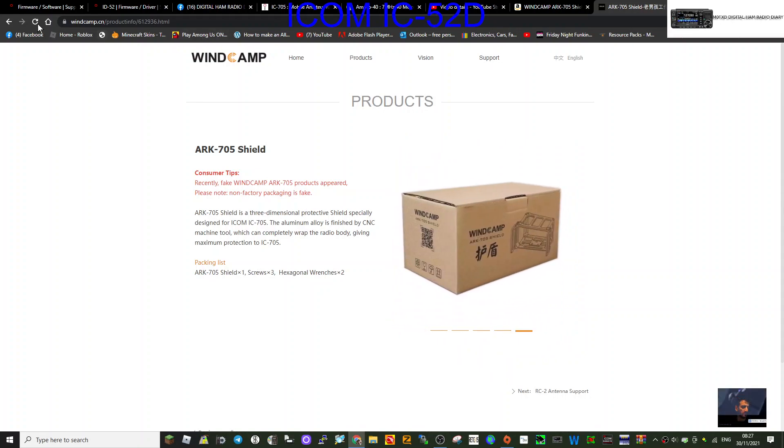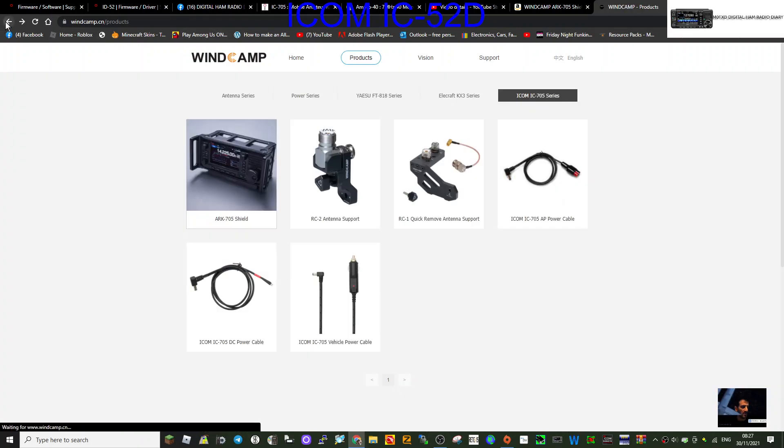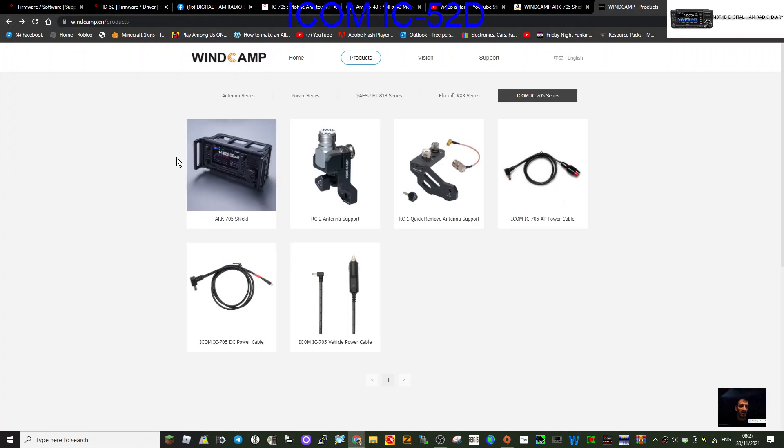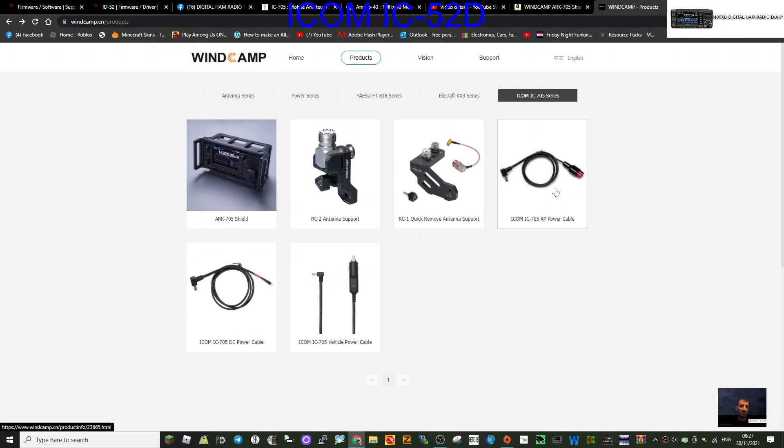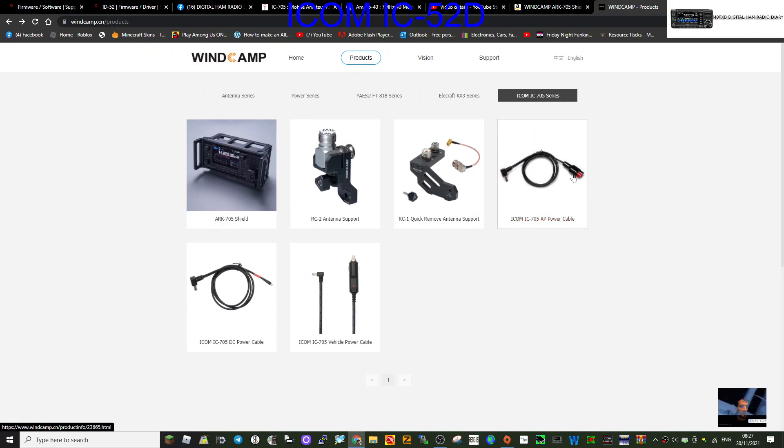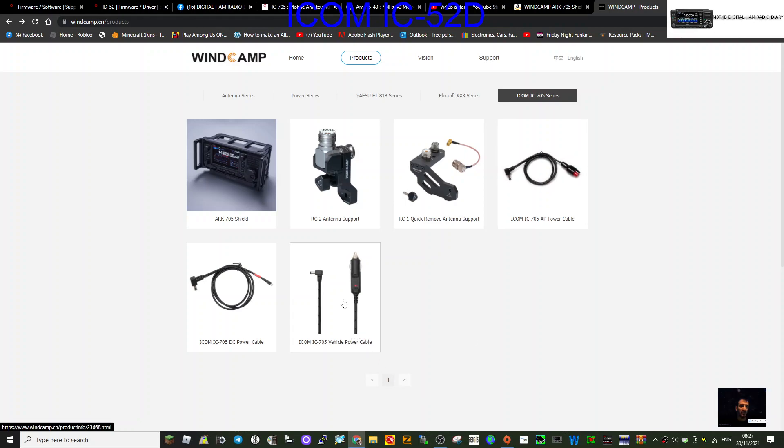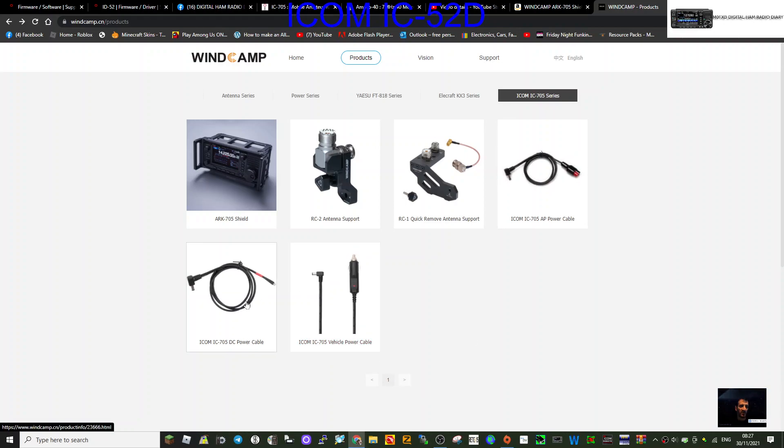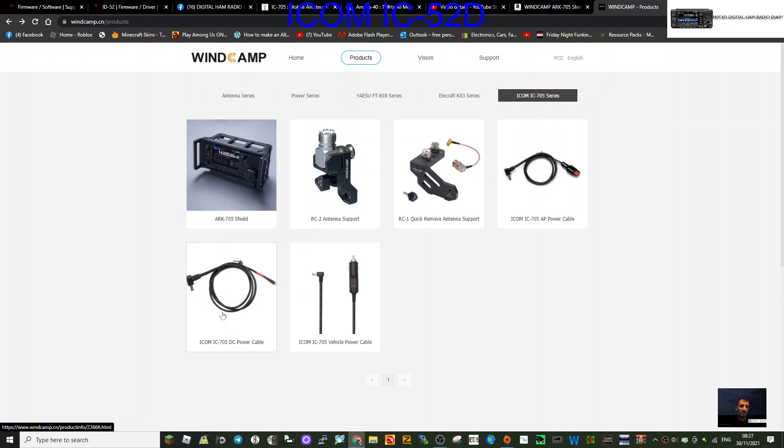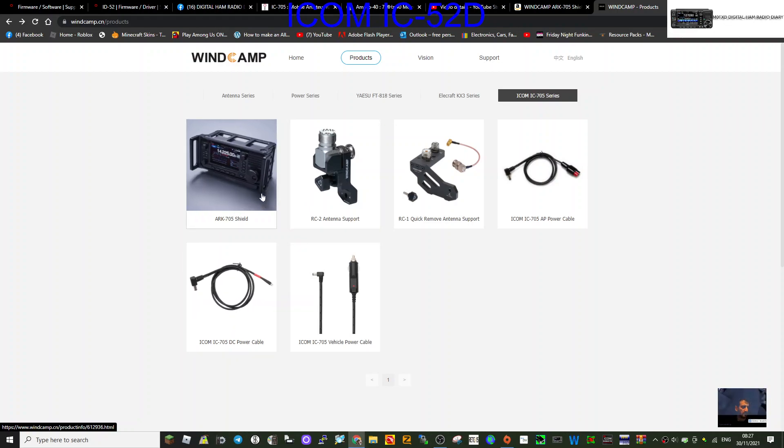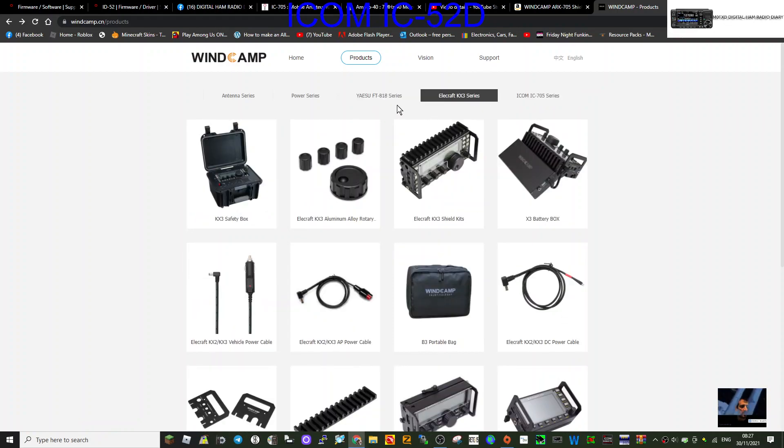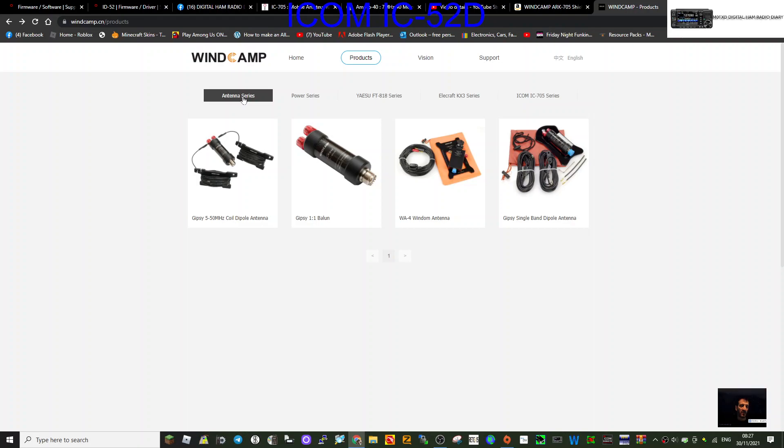Let's go back. They've got an Icom power cable with some nice connectors, a cigarette lighter power cable, and the standard cable for the 705.